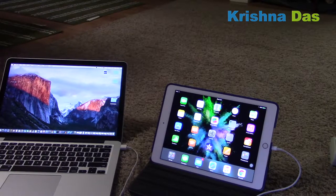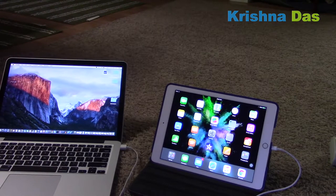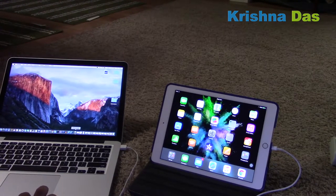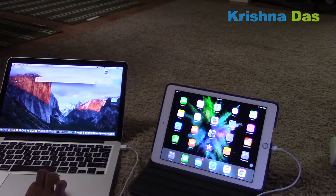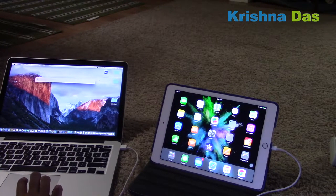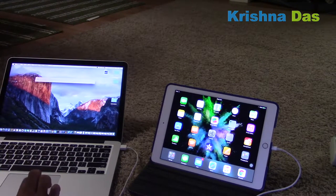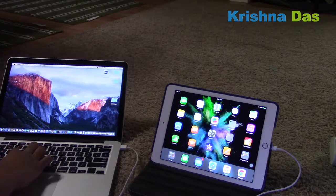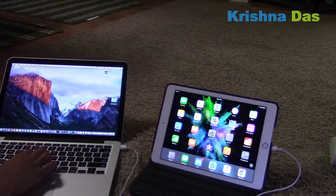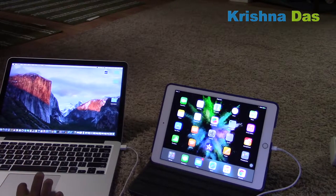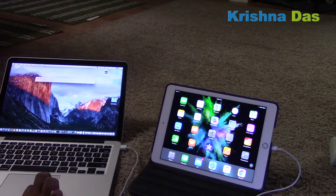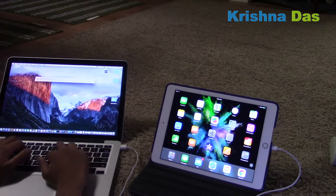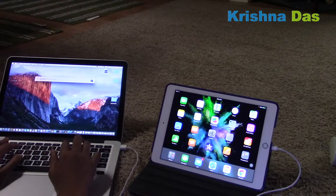The next thing is to start QuickTime. There are a few ways to start QuickTime — one way is to go to Spotlight. You can just search with Spotlight and it will start QuickTime Player.